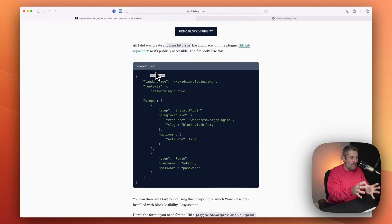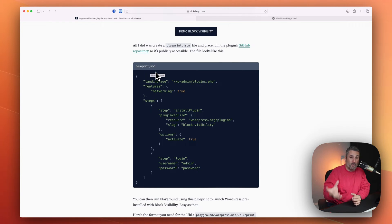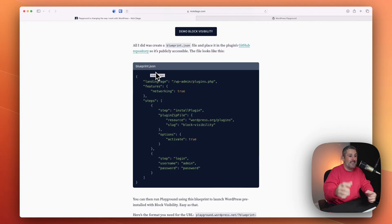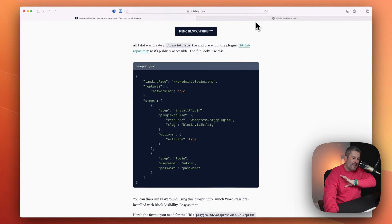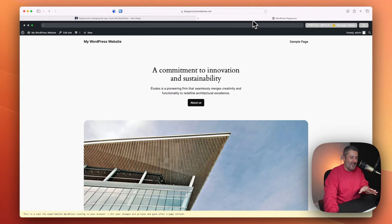This is a lot more technical. If you're a developer, this is something that's very interesting to you. You can create a JSON file, host it on GitHub, and then link it into the Playground, and it will build you a WordPress website. That's super advanced. I'm not going to cover how to do that.